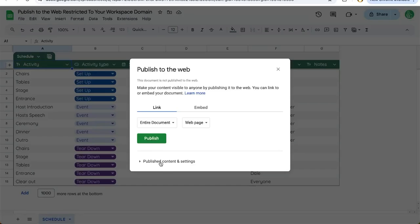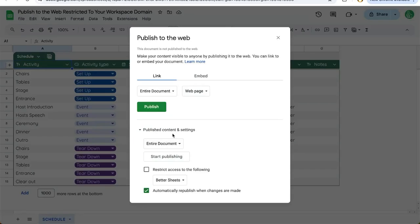The key is down here where it says Published Content and Settings. Click that arrow and there are more options. The option to restrict access to the following exists — and that is your workspace domain. In my case this is the Better Sheets domain, and now only people who are on my domain can access this page.